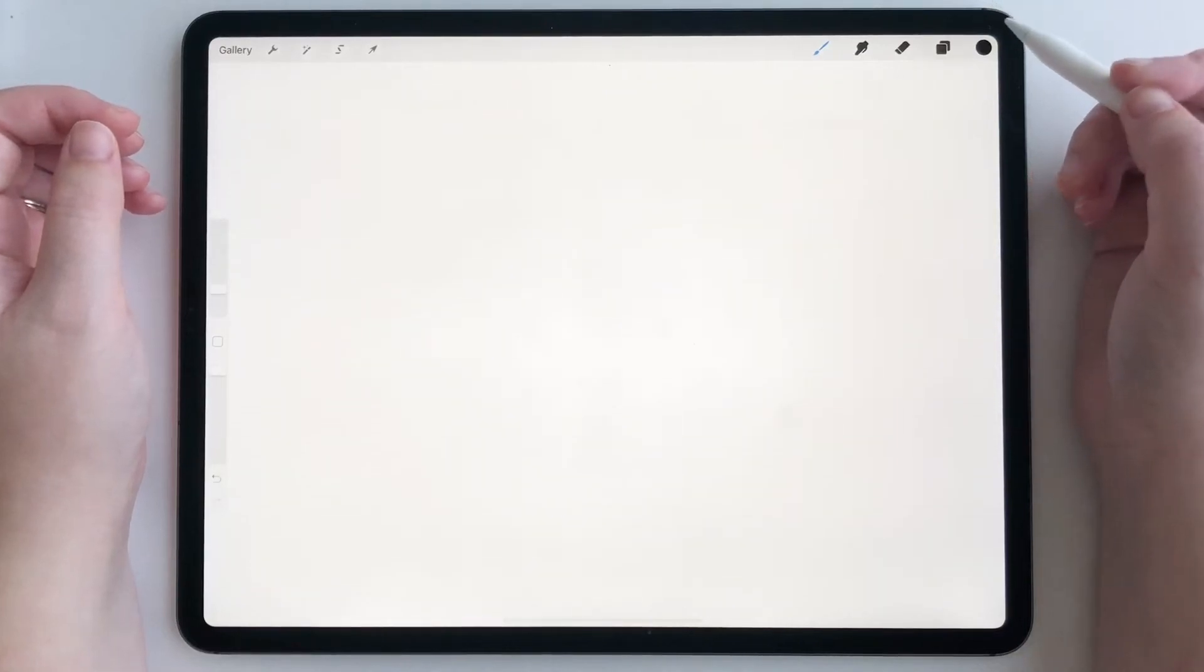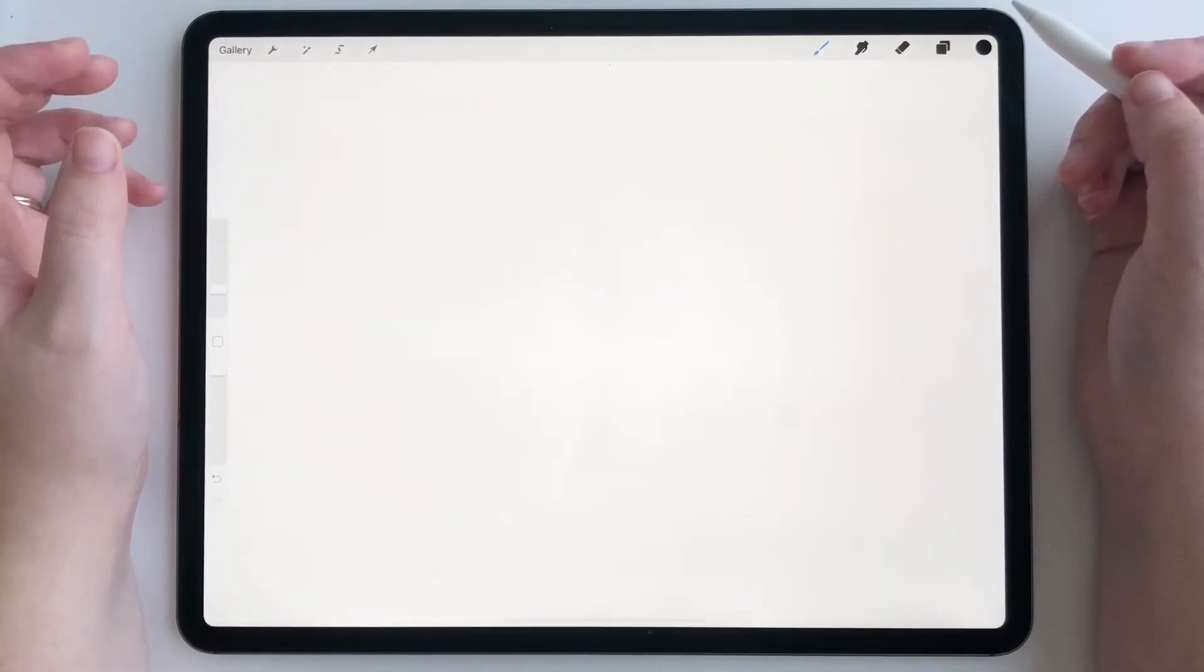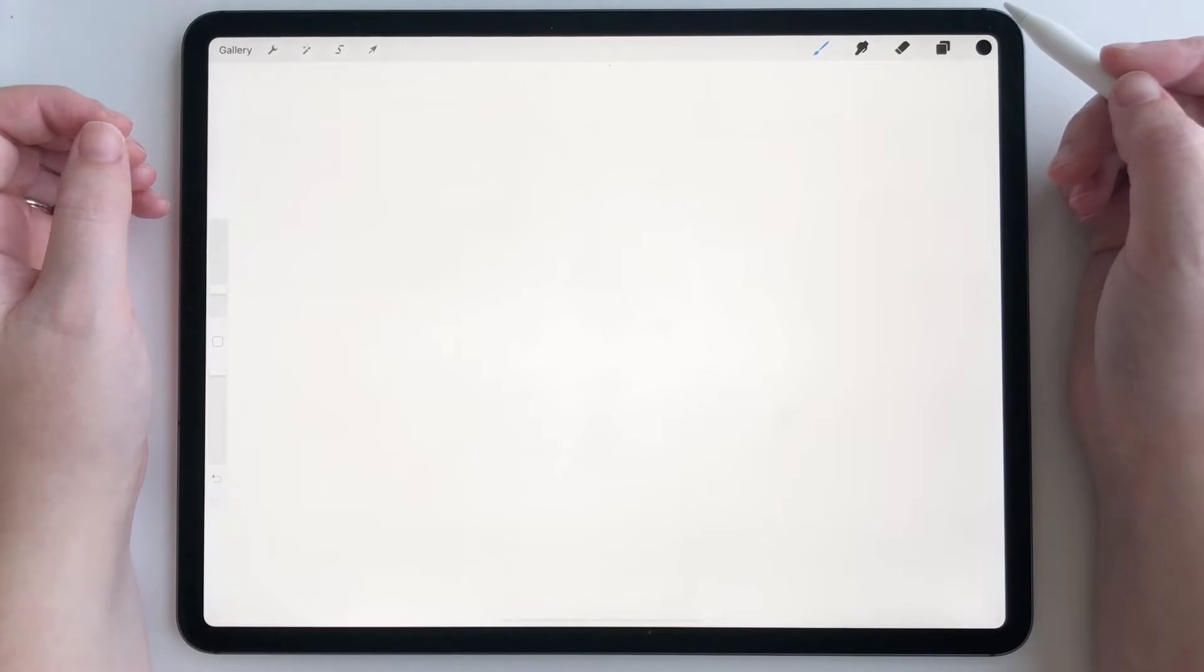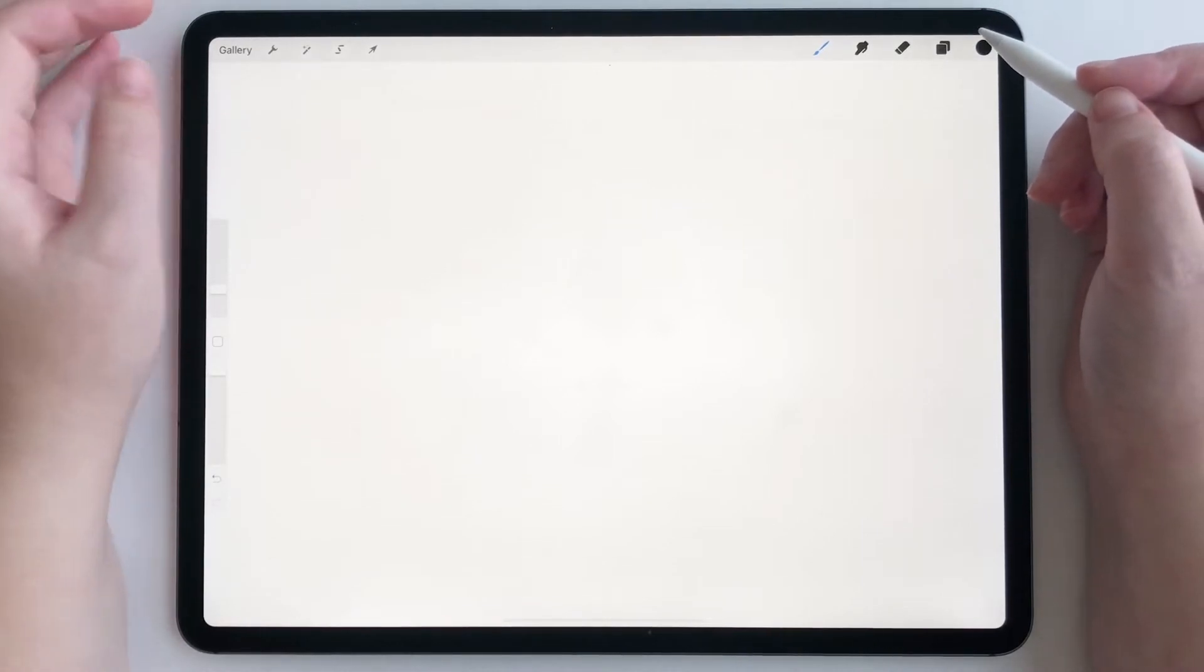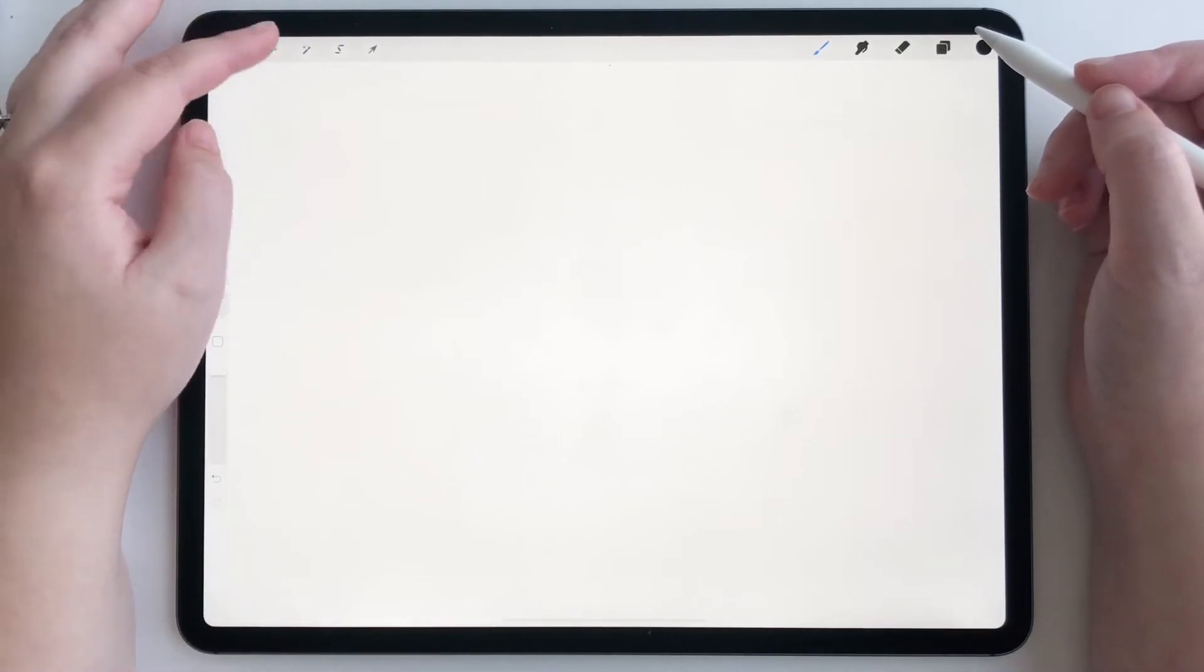Hey everyone, today I wanted to show you a quick tutorial on how to use Scribble with add text in Procreate. Okay, so let's get started.